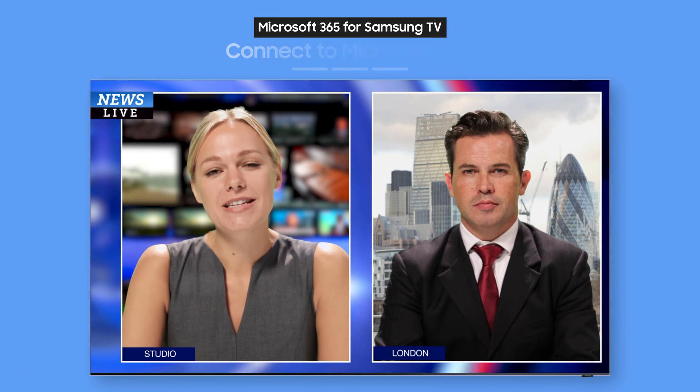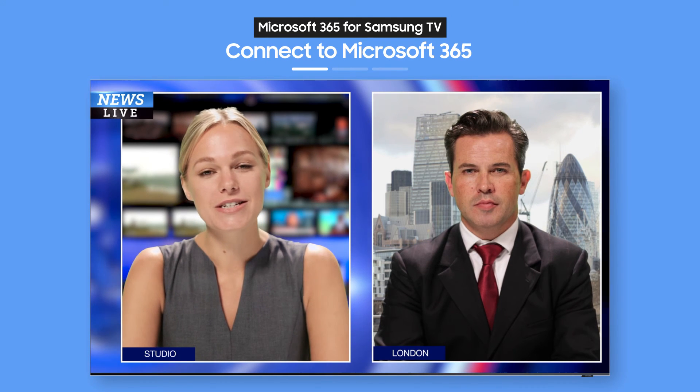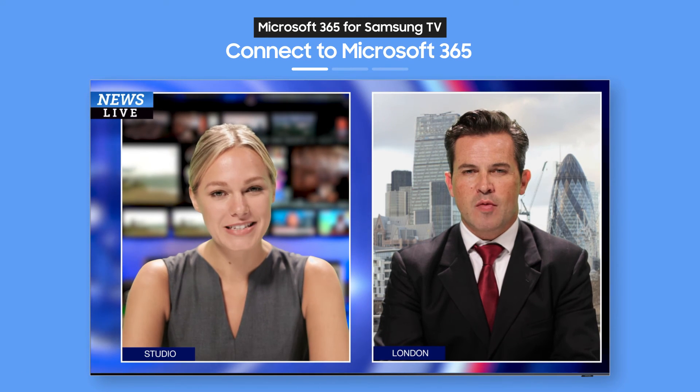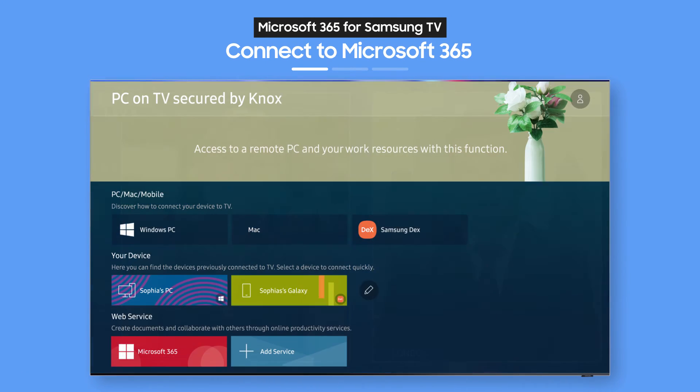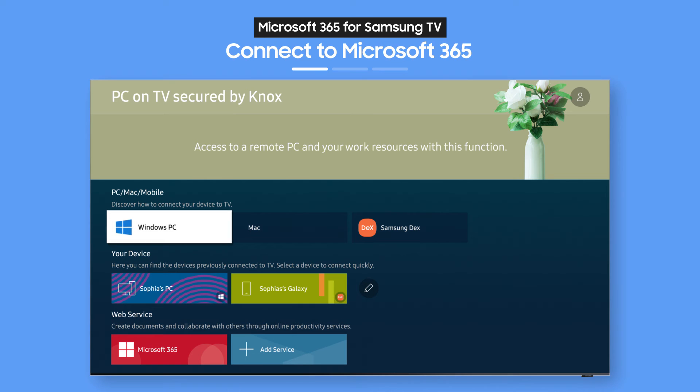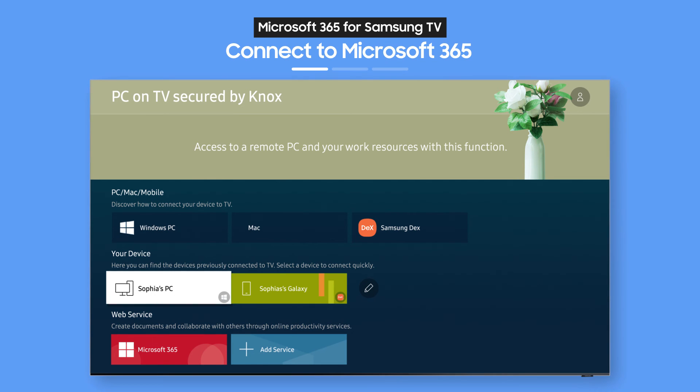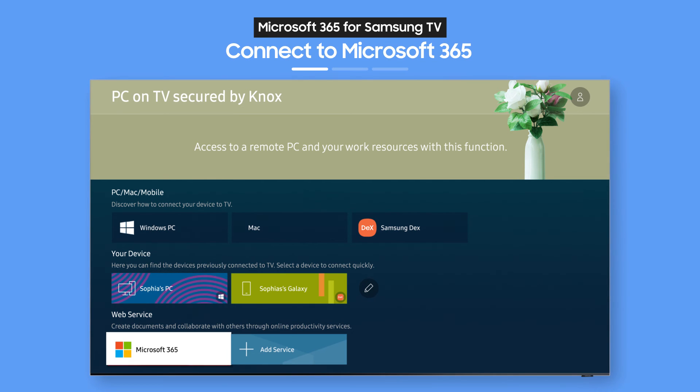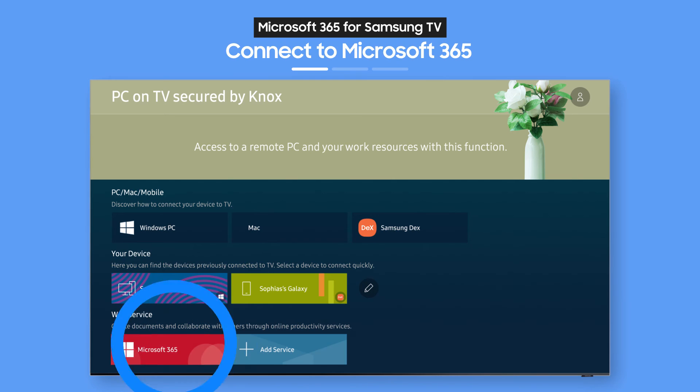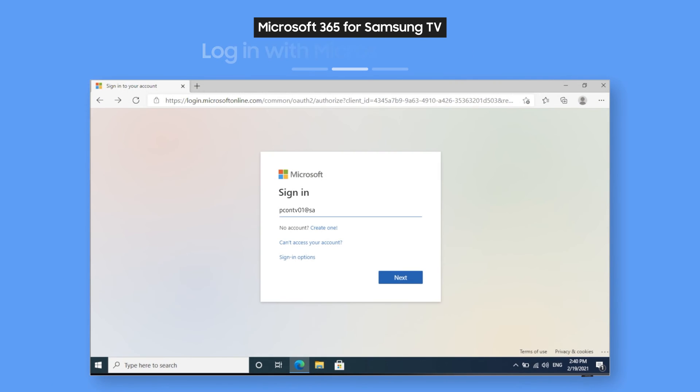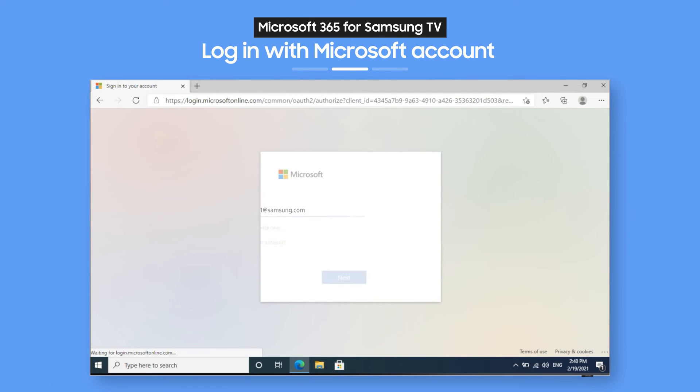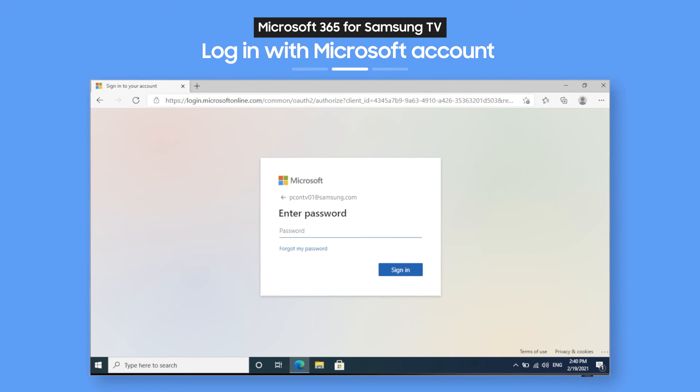Try Microsoft 365 Optimized for Samsung TV. On the PC on TV main screen, select the Microsoft 365 icon. Then, just enter your ID and password. How easy is that?